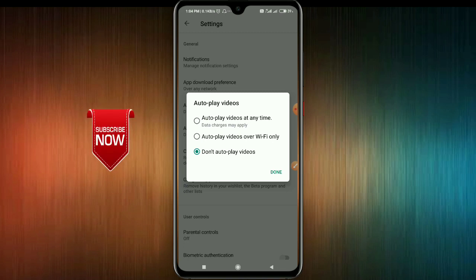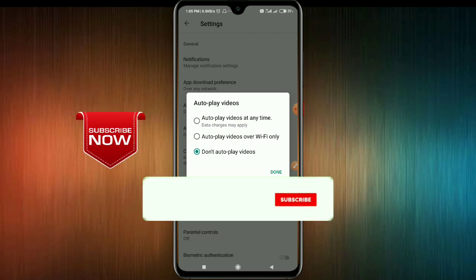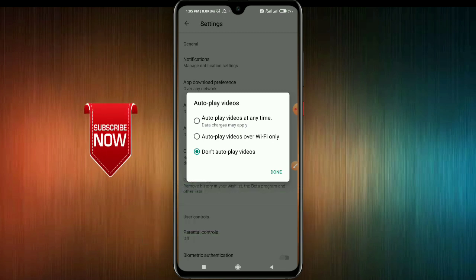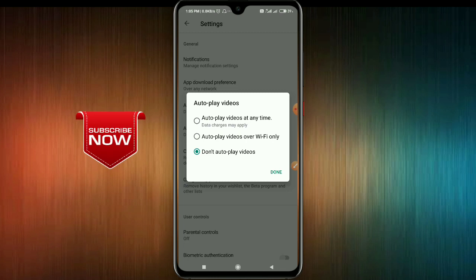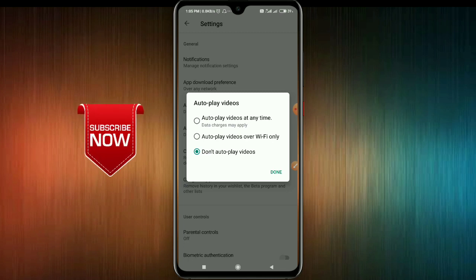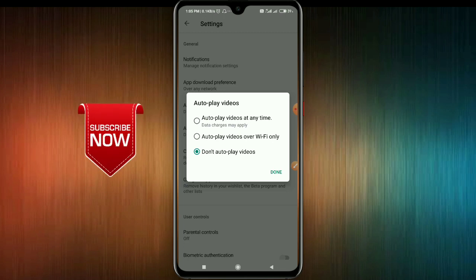Go to the Play Store. If you use Wi-Fi, videos will be automatically played, so disable auto-play videos. You can see the video manually — don't let it auto-play videos. That's what you need to do.